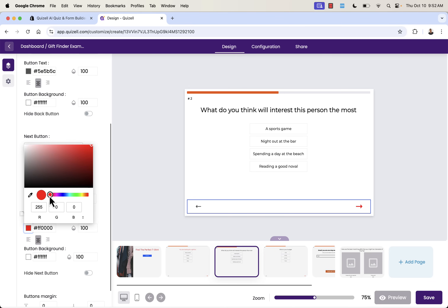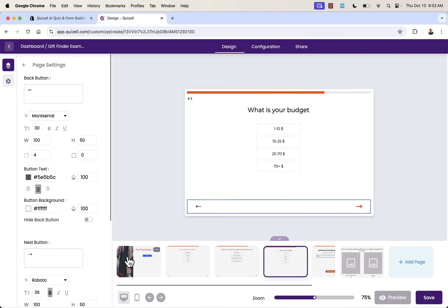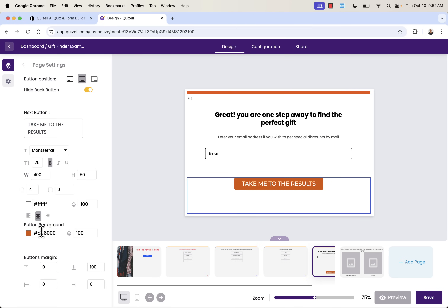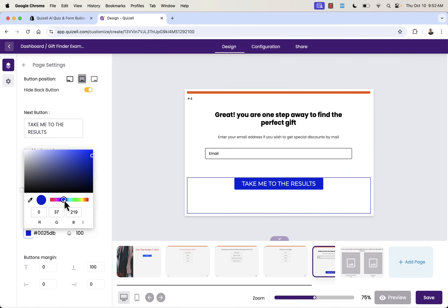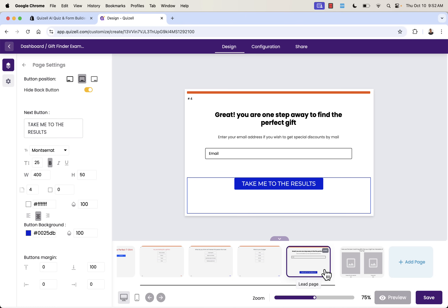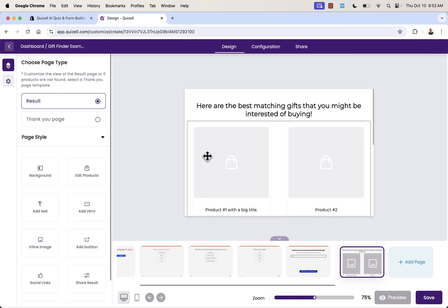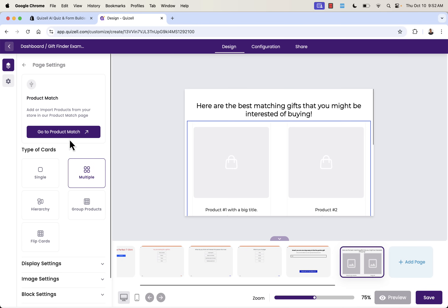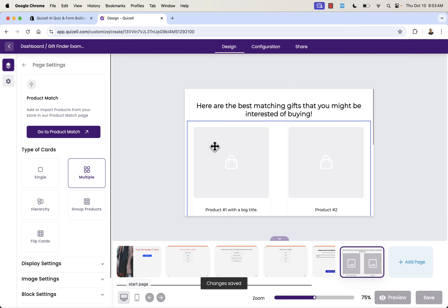We're going through here and implementing our color scheme — changing arrows, text, and design elements to match our brand. Not a big fan of orange for my site, so I'll go with blue. We see our results page here, and this will display products configured through product match. We can show multiple products, group products, and I'll show you product match as we finish customizing.